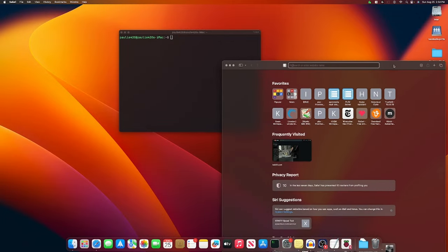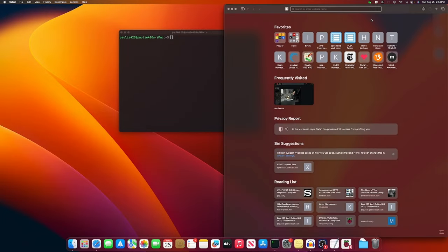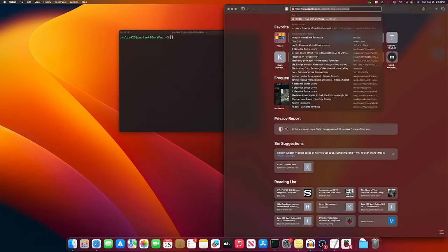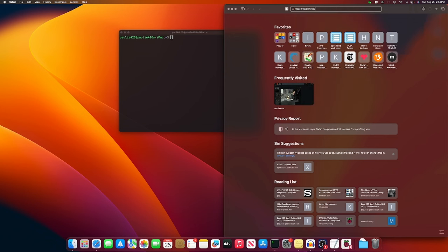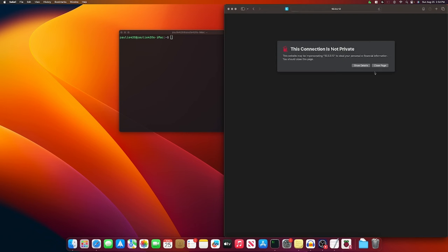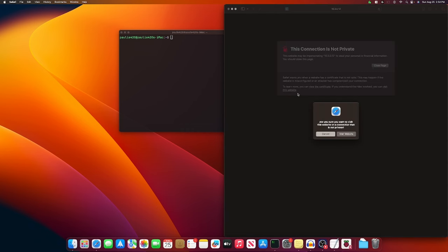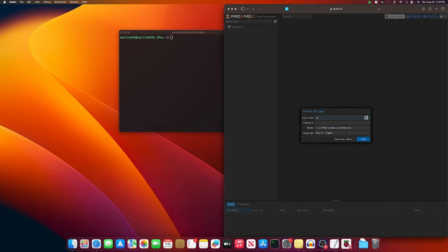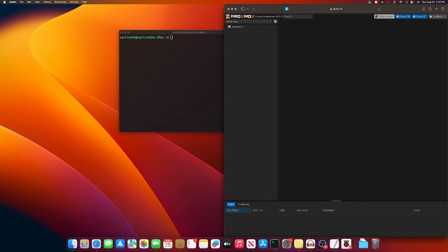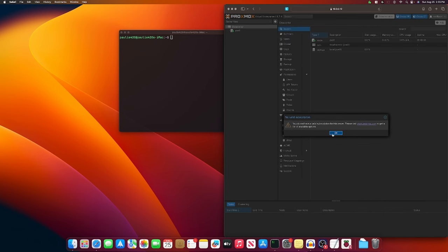Now we can load up a web browser. I'll throw that over here. And we're going to go to HTTPS, our IP address, colon 8006, just like your other Proxmox nodes. And we'll log in with root. And there we go.